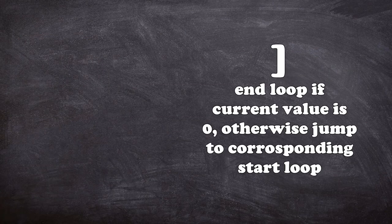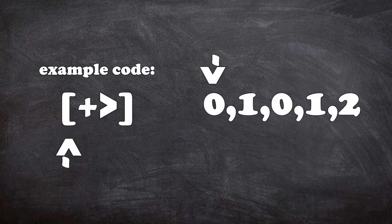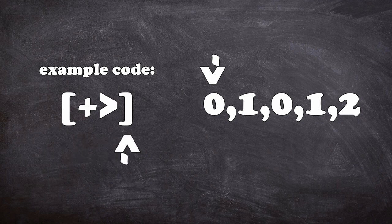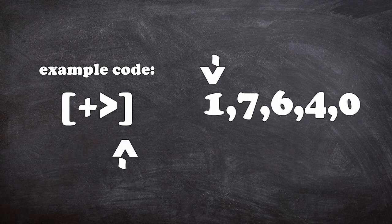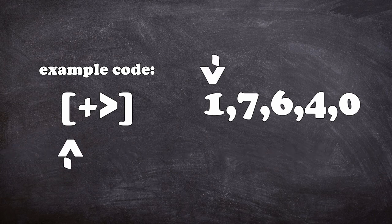And finally, monster smile and monster sad are loop indicators. Monster sad looks at the value of the current location. If it's a zero, it skips to the next monster smile in the code. Otherwise, it just executes the next command. Monster smile looks at the value of the current location. If it is not zero, it jumps to its matching monster sad command and carries out the next instruction.